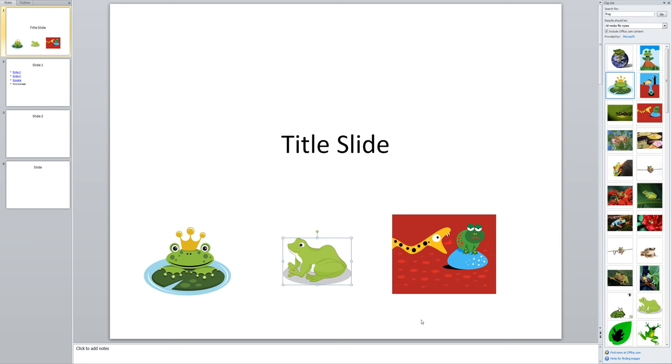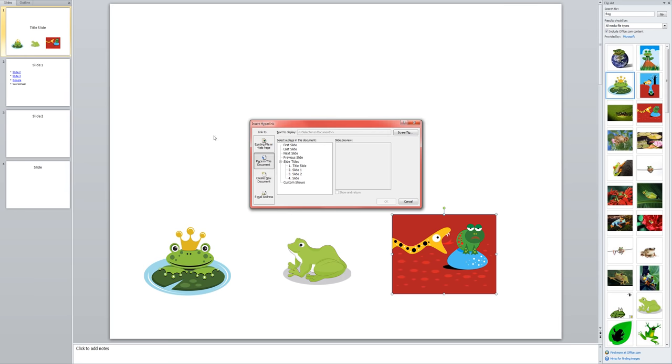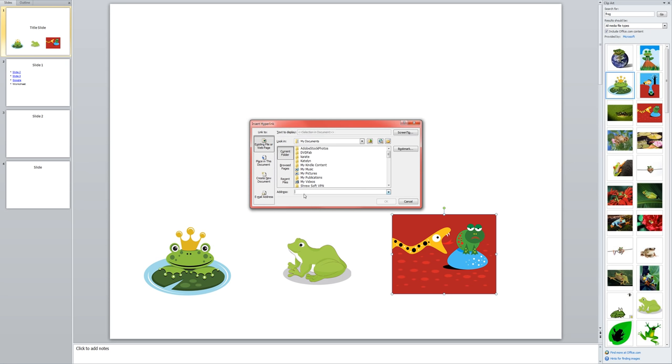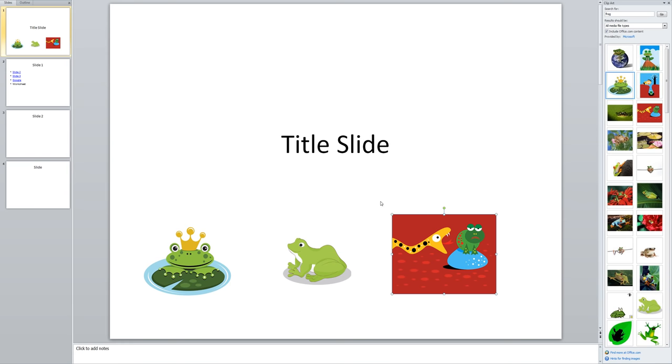Now, like I said, it is also possible to link out to a website. So I can show you that on this one here. If I click on my picture, it's the same process. Insert. Hyperlink. And this time I would choose existing file or web page. And I could type or paste in a web address. And click OK.